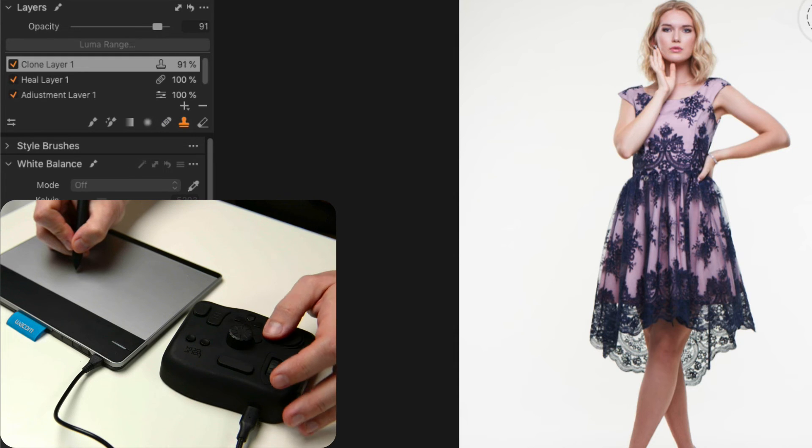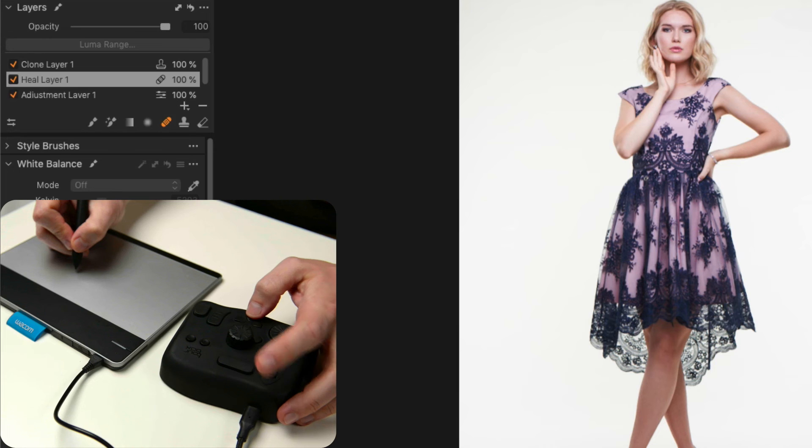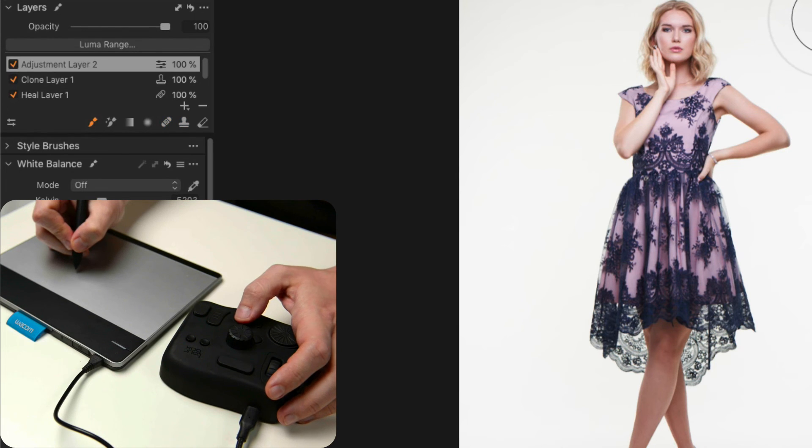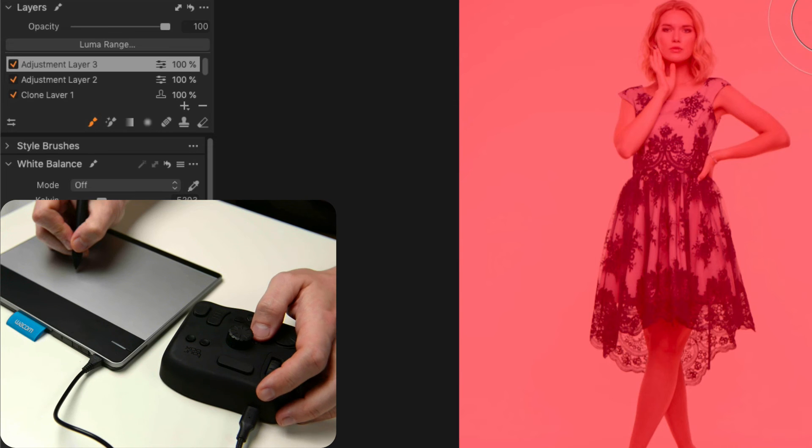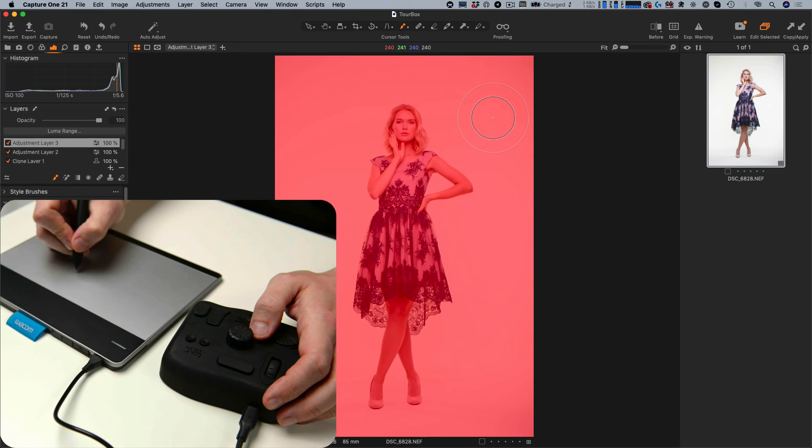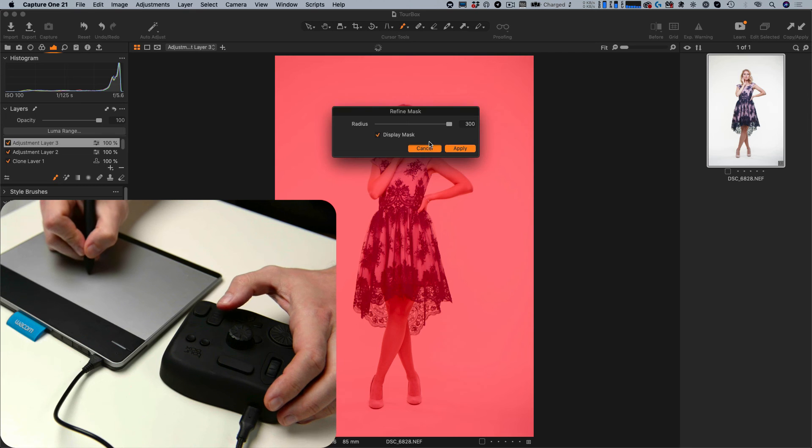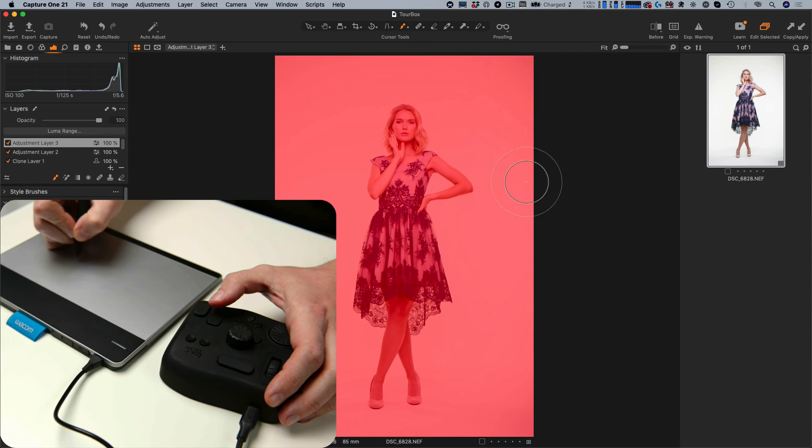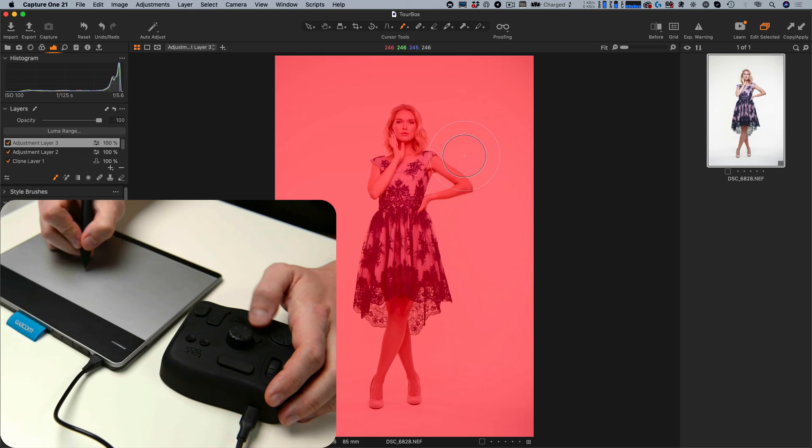The dial adjusts the opacity of a layer. The up and down keys switch layers. The left and right keys create empty and filled layers. Store button toggles a layer on and off. The two big buttons work for Refine Mask and Luma Range. Finally, the side button together with the keys activates layer macros.